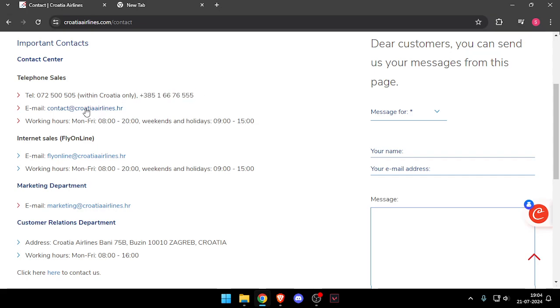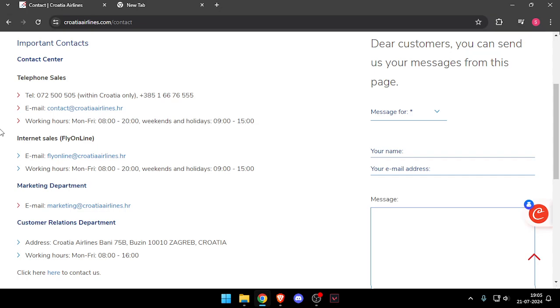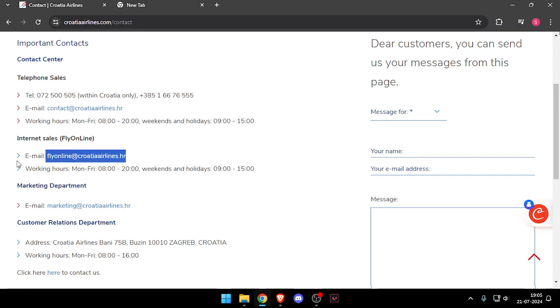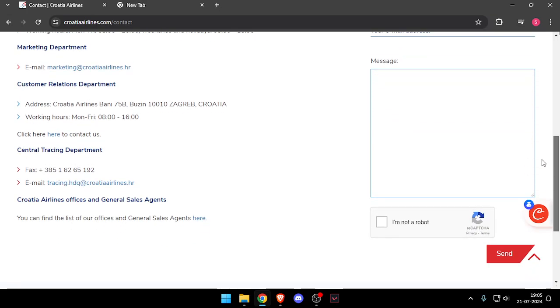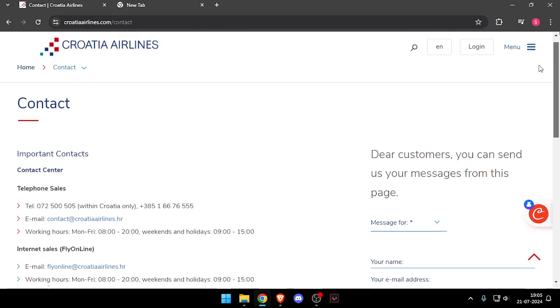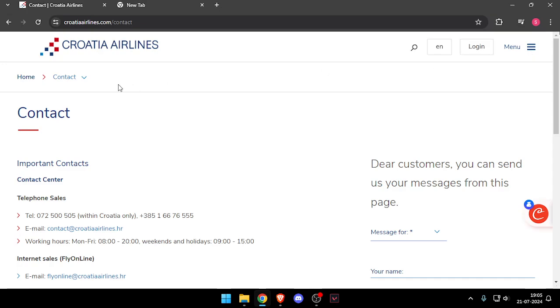And you can also email them on this email ID. And if you are not from Croatia, you can email them at that email. So that's how you will be able to contact the customer service of Croatia Airlines.